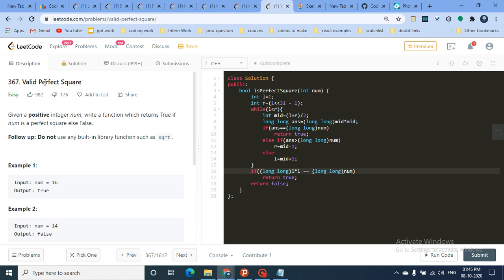This is a very important question asked in a lot of interviews. The question states that given a positive integer, you have to write a function to determine whether it is a perfect square. For example, 16 is a perfect square because 4×4 = 16. You cannot use an inbuilt library function such as sqrt, because that would directly tell you the answer.